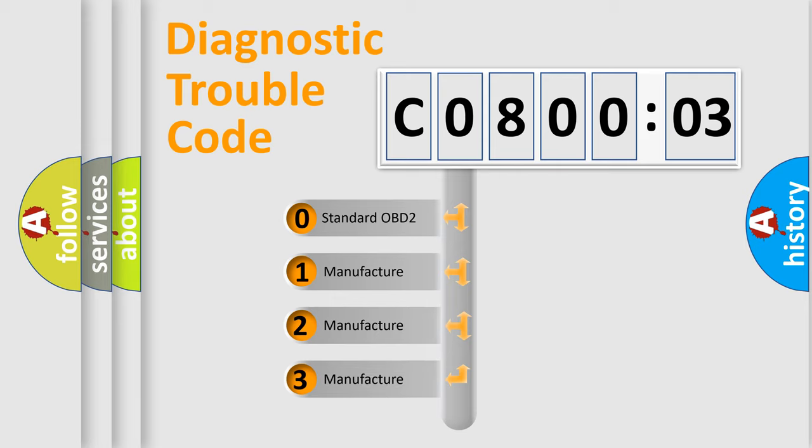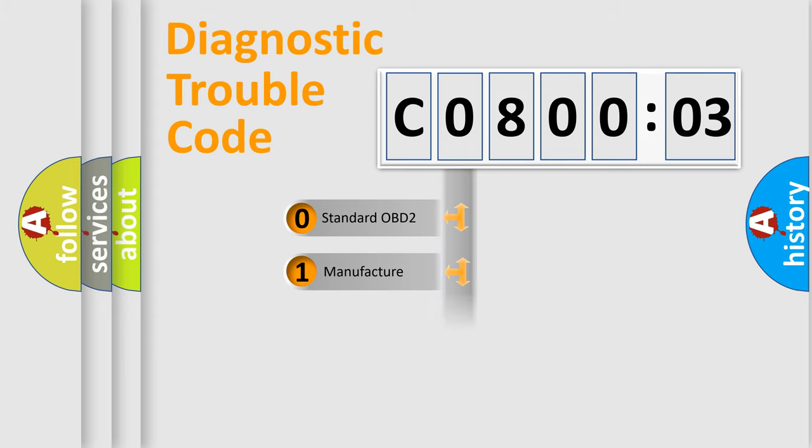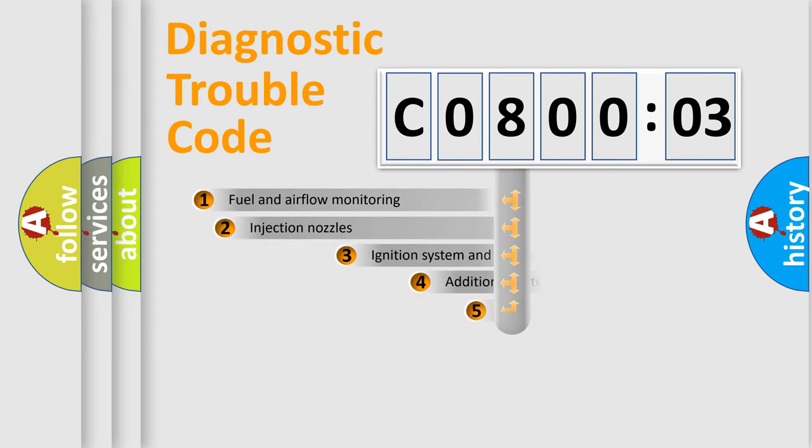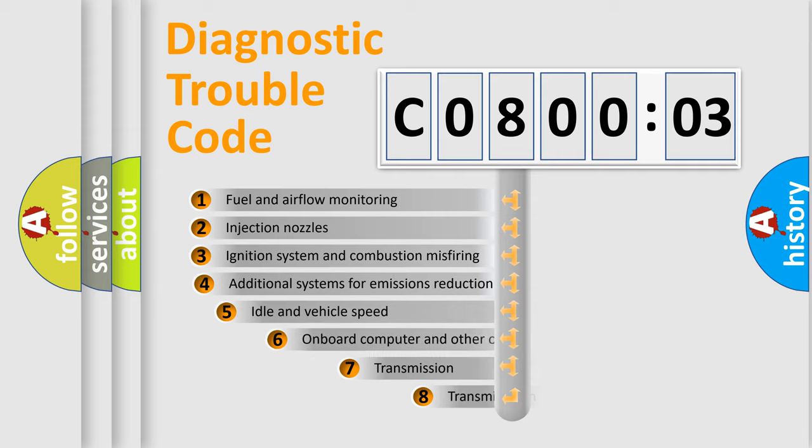If the second character is expressed as zero, it is a standardized error. In the case of numbers 1, 2, 3, it is a manufacturer-specific expression of the car-specific error.